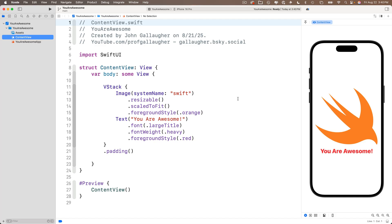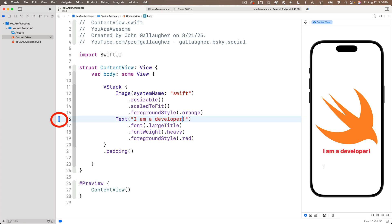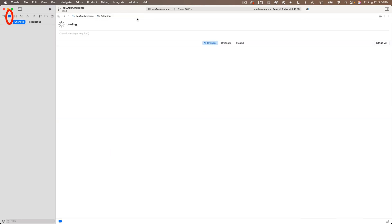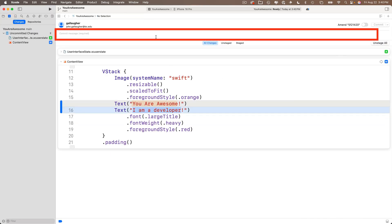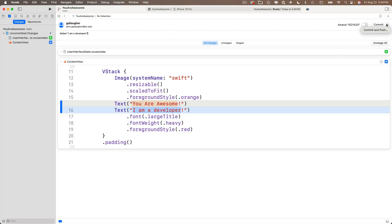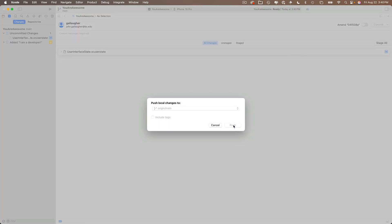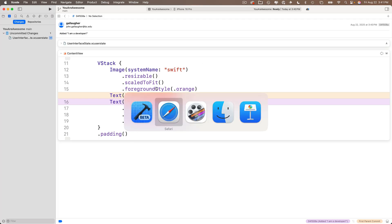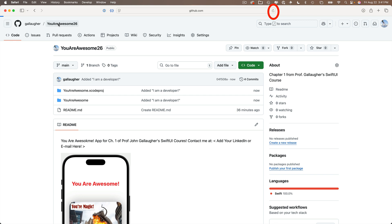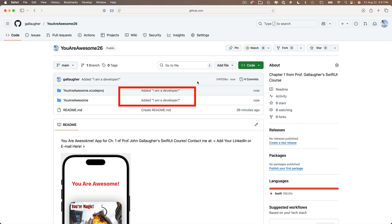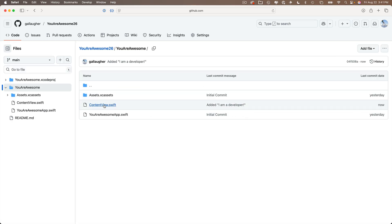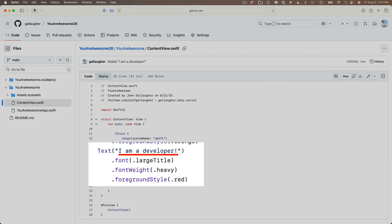Let's do one more change and then commit and push to make sure you know all the steps. Change the text string from 'You Are Awesome' to 'I am a developer'. Notice the unsaved change indicator on the left and the M in front of ContentView. Go under the Integrate menu and select Commit. Click Stage All, enter a commit message — I'll write 'added I am a developer' — then click and pull down on the Commit button and select 'Commit and Push'. Click Push. Head to the browser, refresh, and confirm the changes are there.